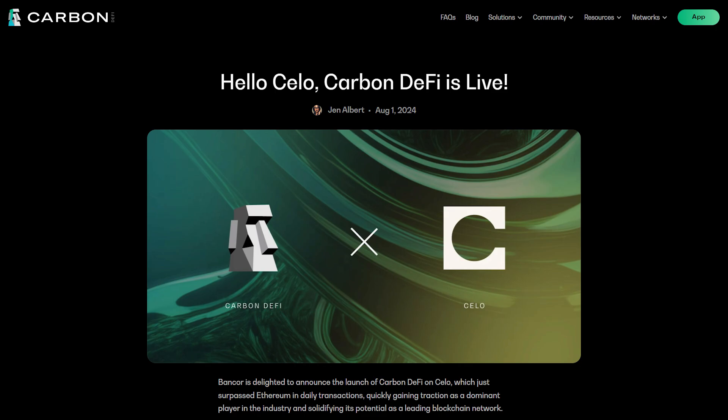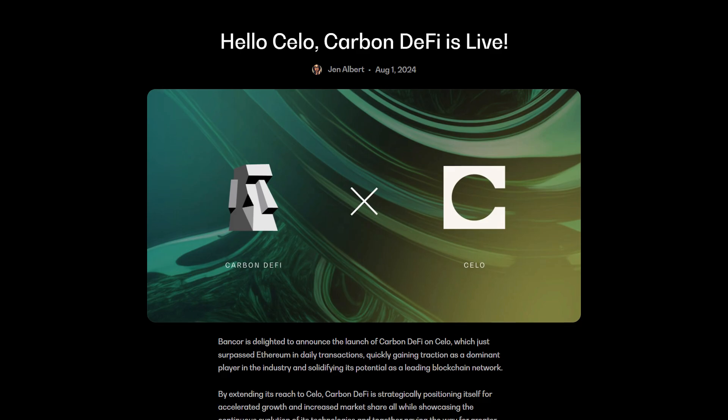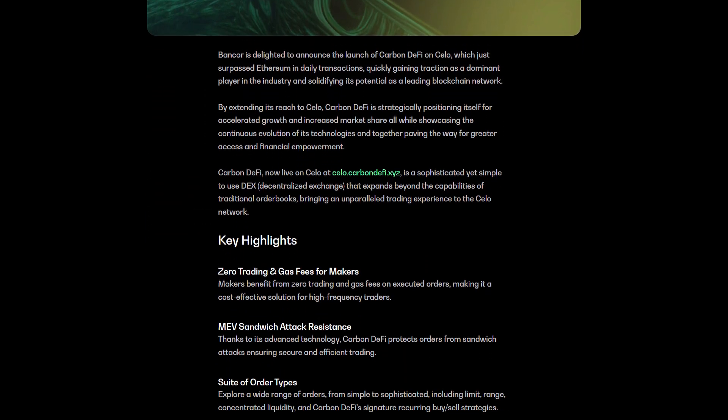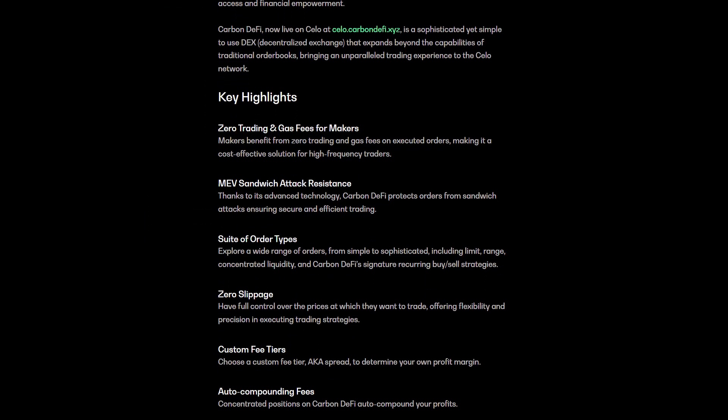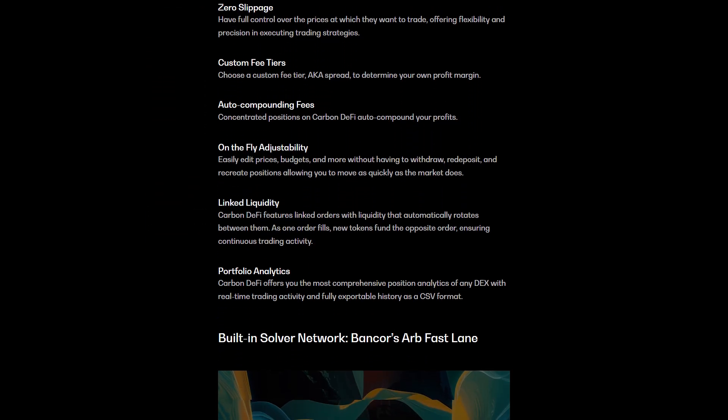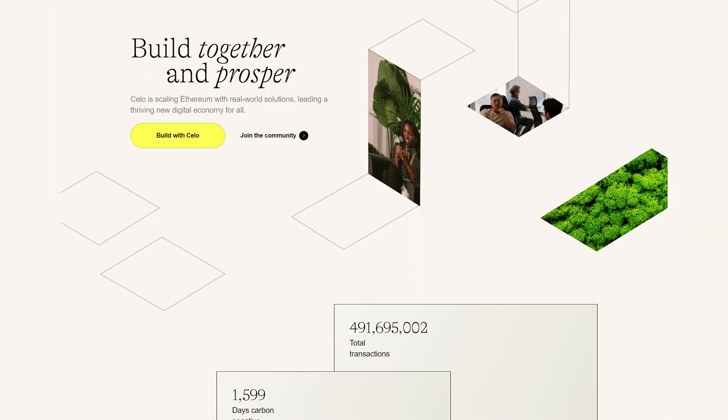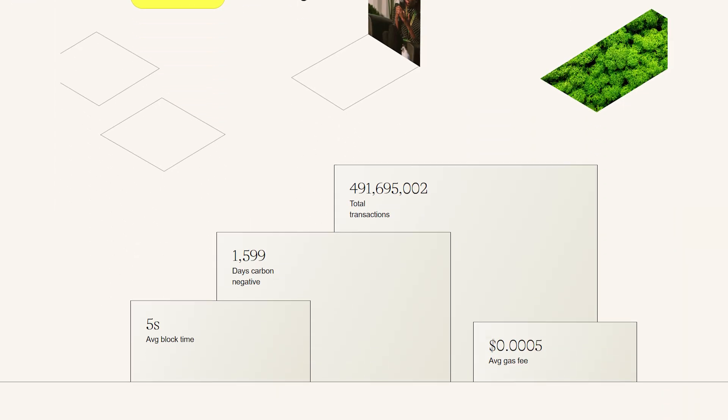Carbon DeFi is a very gas-efficient DEX, and Cello is a very gas-efficient blockchain. The total gas cost to create a strategy on Carbon DeFi on Cello is less than a single cent, and trading on a strategy on Carbon DeFi on Cello is even less than that.